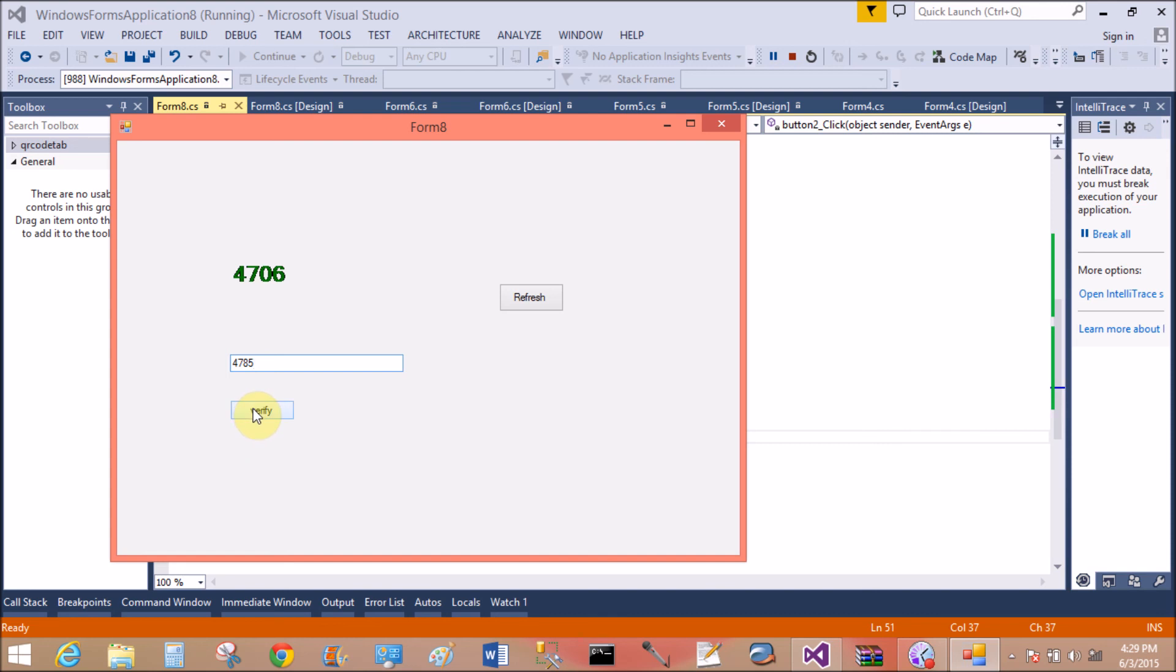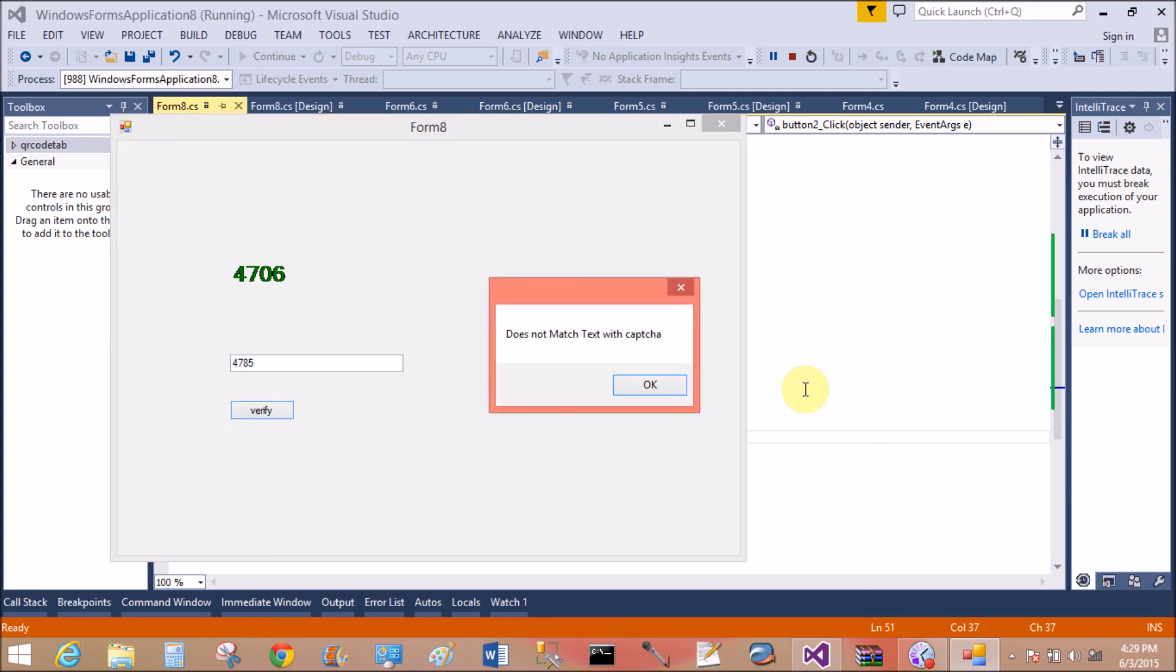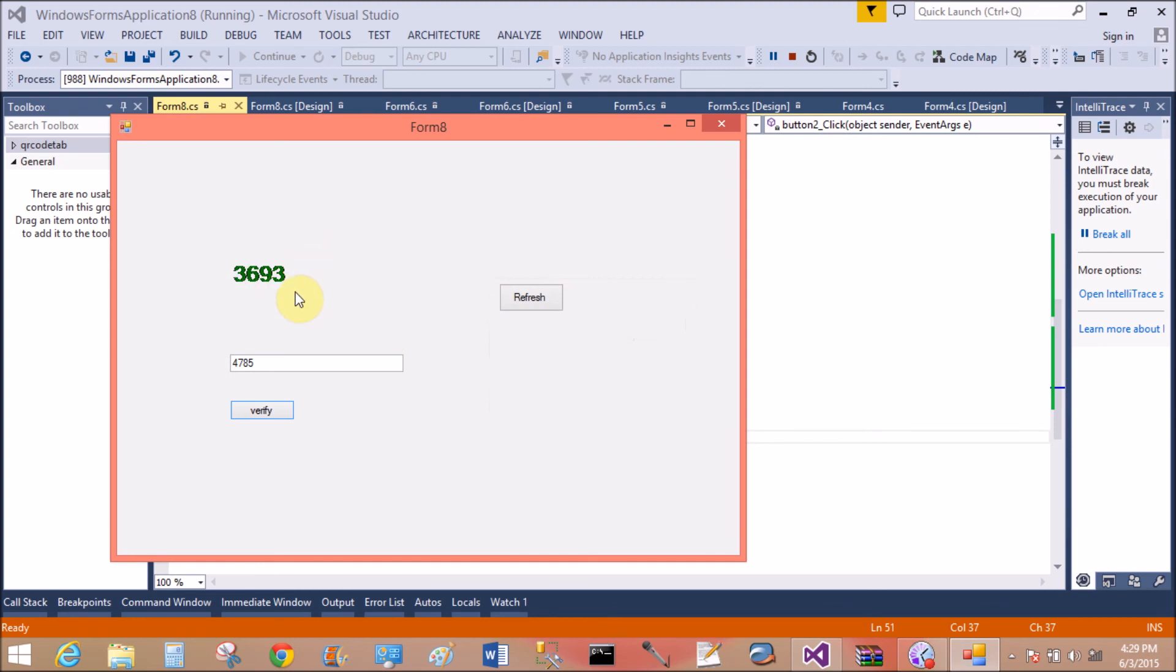Change, verify. Message box generated, does not match, match. Yeah, that has changed. Thank you very much for watching this video tutorial.